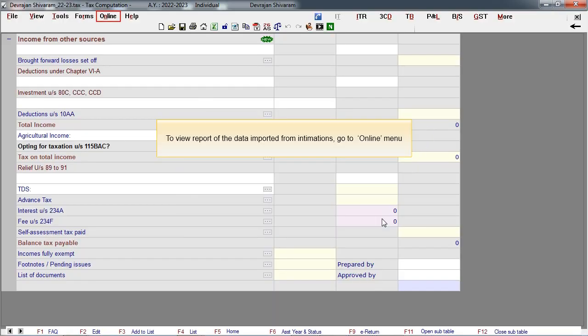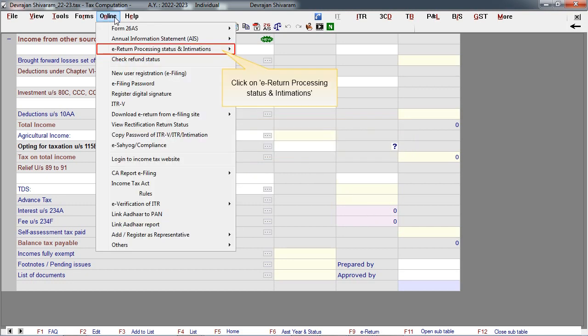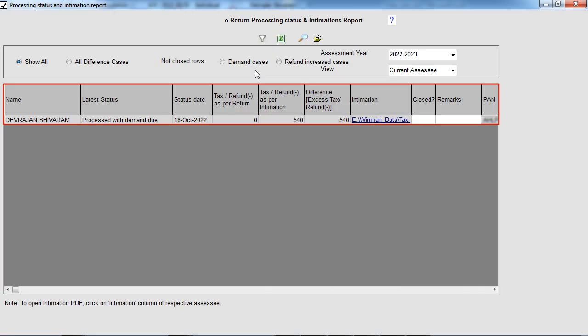To view the report of the data imported from intimations, go to Online menu. Click on E-Return Processing Status and Intimations. Click on View Report.